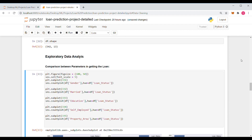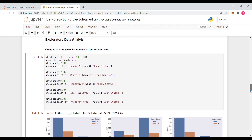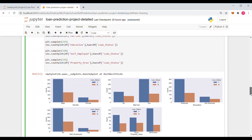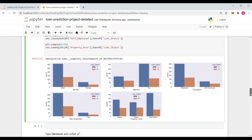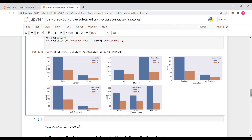After data cleaning, we will do data visualization. We are going to plot graphs between the parameters and the loan status — on the x-axis we will have parameters and on the y-axis we will have loan status. There are many graphs which show us the relation between the parameters and the loan status.